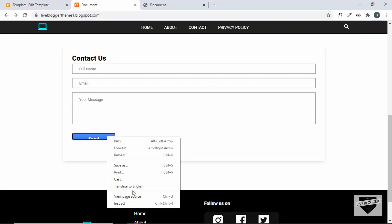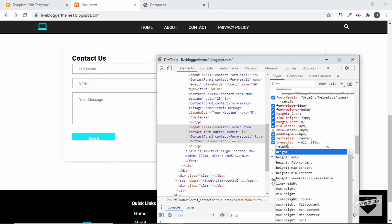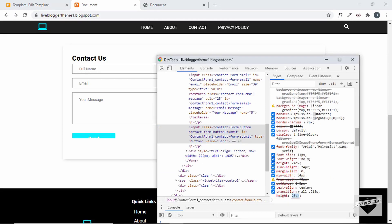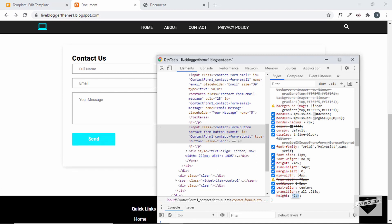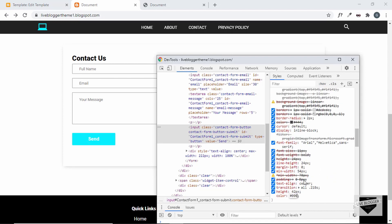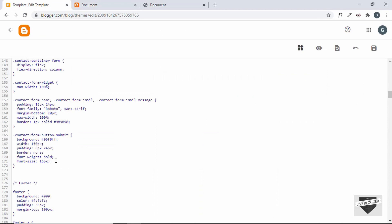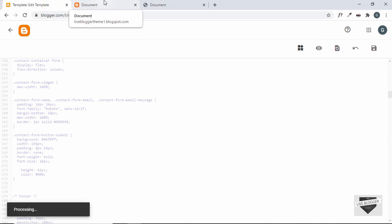We need to make some minor changes, so let's right-click and inspect. Let's add a height and increase it to 42 pixels, and also set the text color to black. It's not being applied, so let's copy those two lines of code and paste them into the CSS. Let's save and see whether it works.